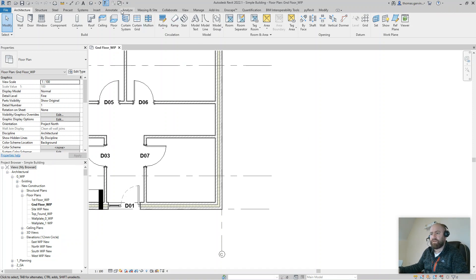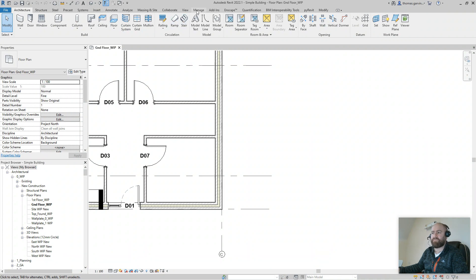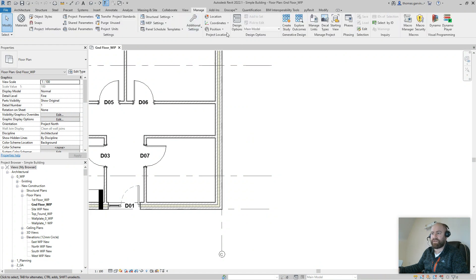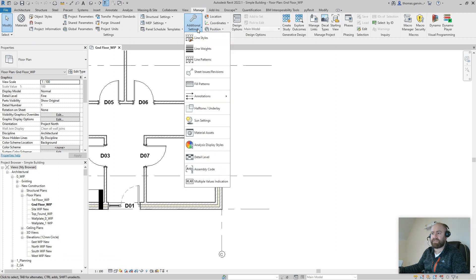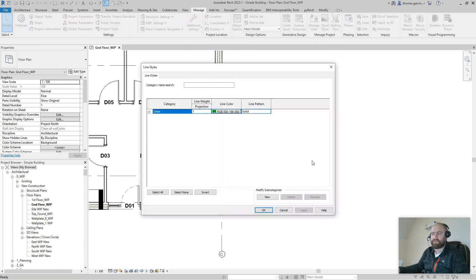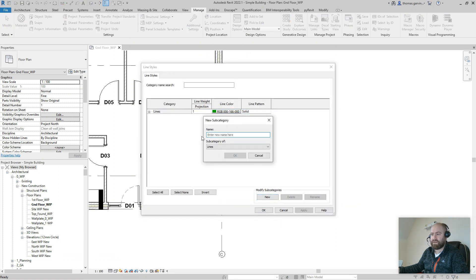Quickly, in case anybody watching doesn't know how to create their own line style, we do that by going to the Manage tab and Additional Settings drop-down, Line Styles, and click on New. Let's say we'll do maybe an orange dashed thickness three or something.